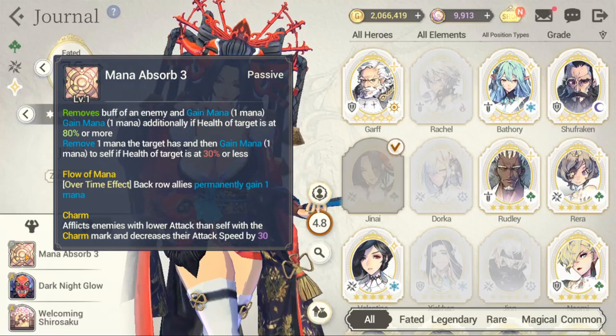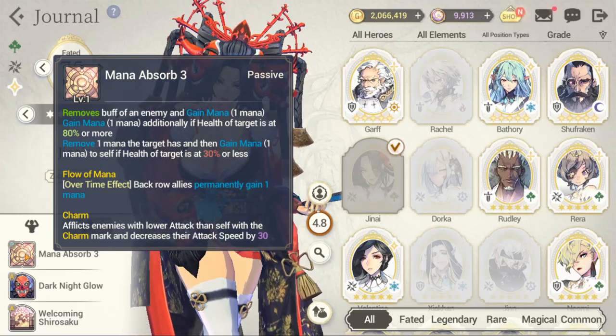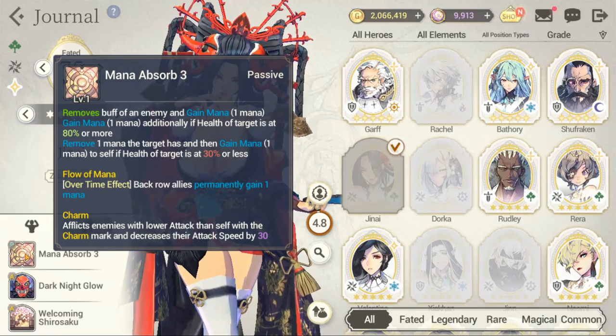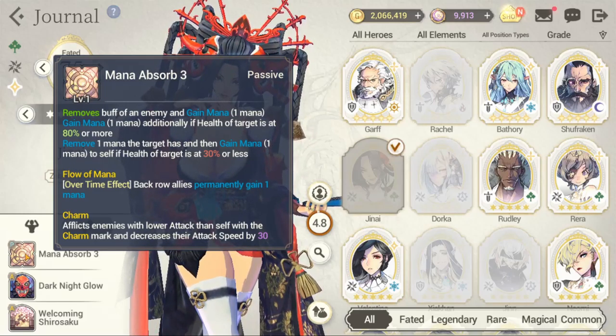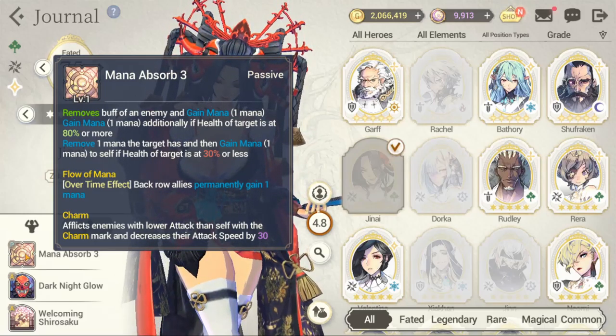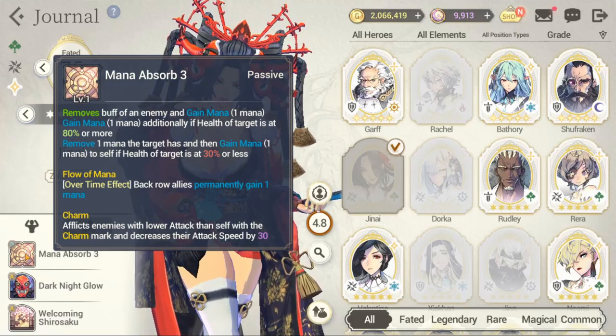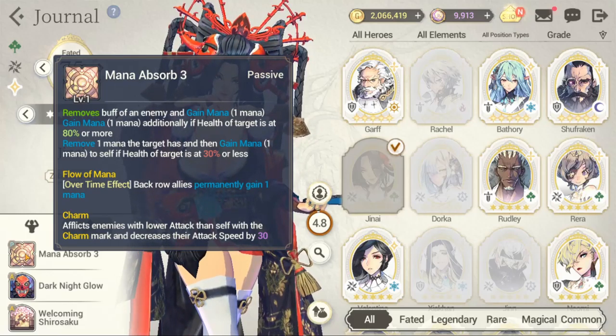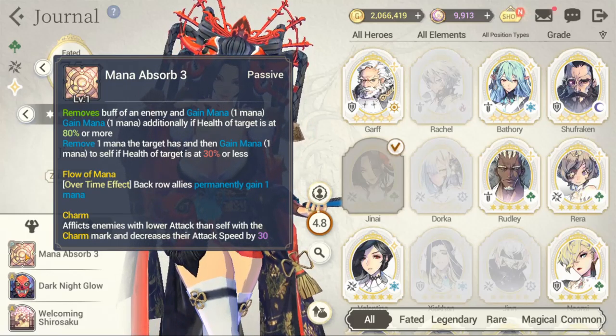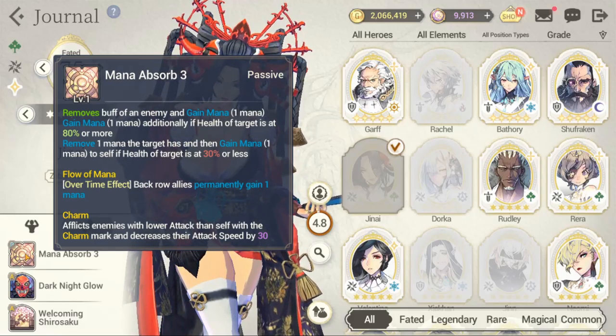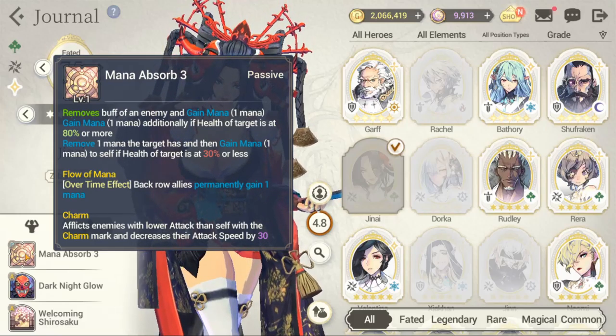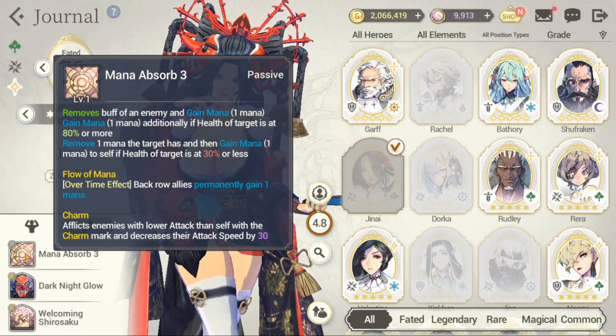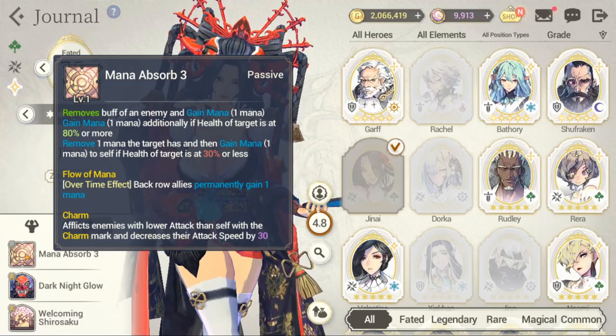The other one is giving you attack speed. This one says charm afflicts enemies with lower attack with the charm mark and decreases their attack speed by 30%. She doesn't have this charm, they remove the charm effect. I wonder if the charm effect is now the fan.